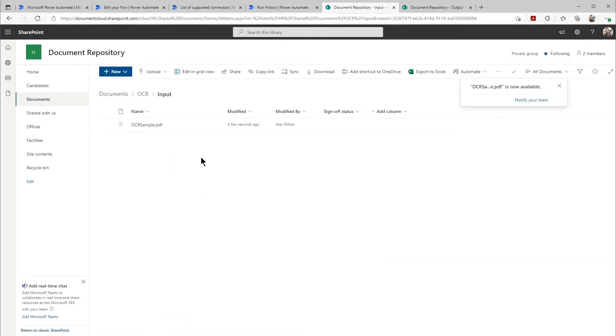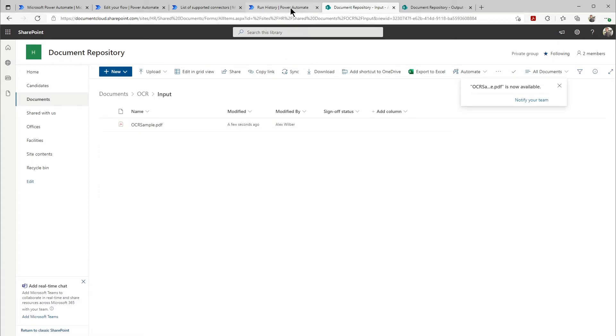So once we do that, we can go over to Power Automate and we'll see that the flow has instantly ran. It's detected the file. It turned it into a searchable PDF.